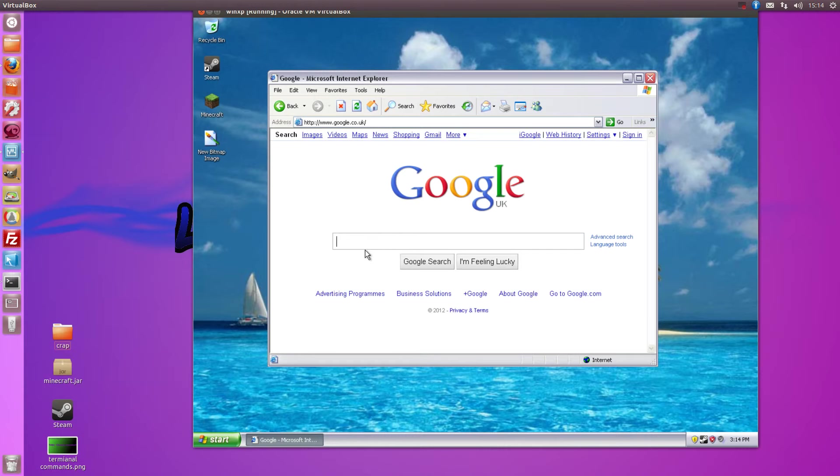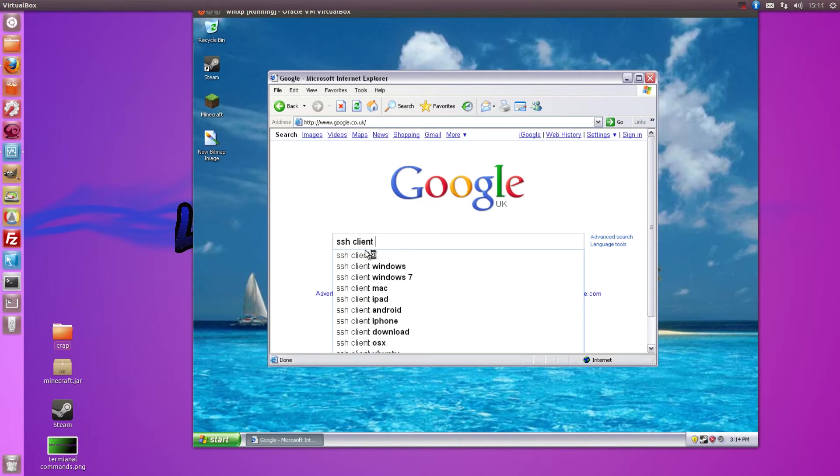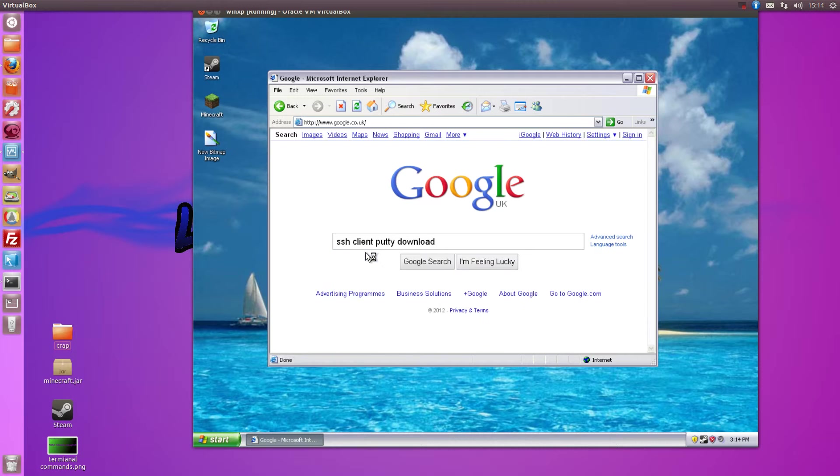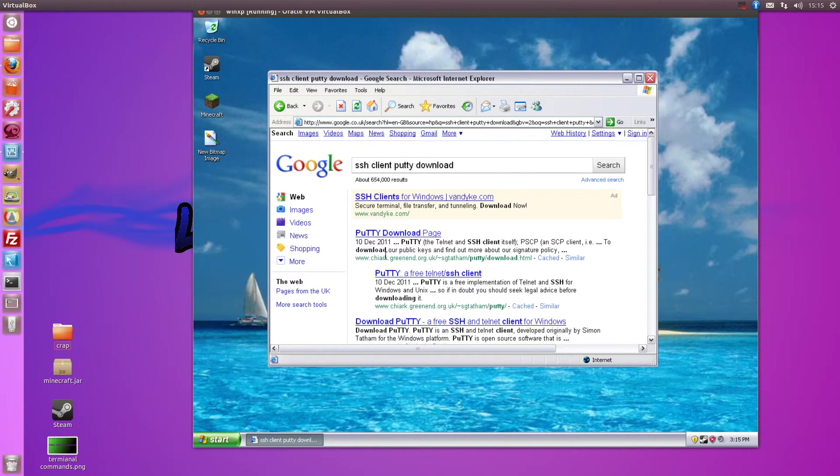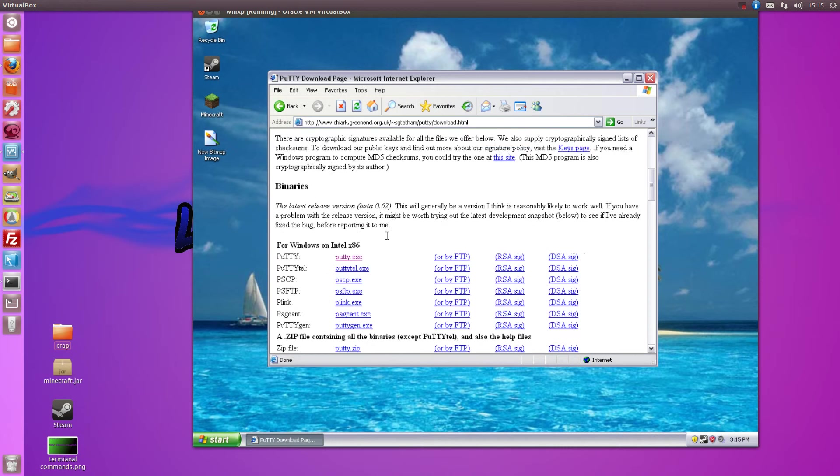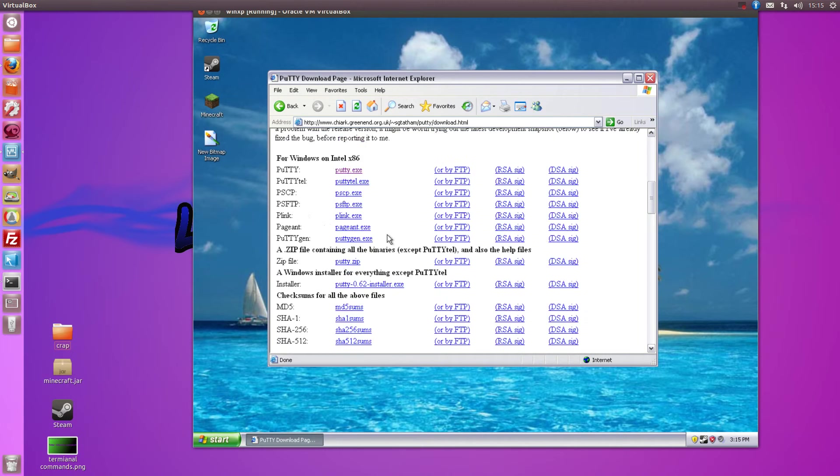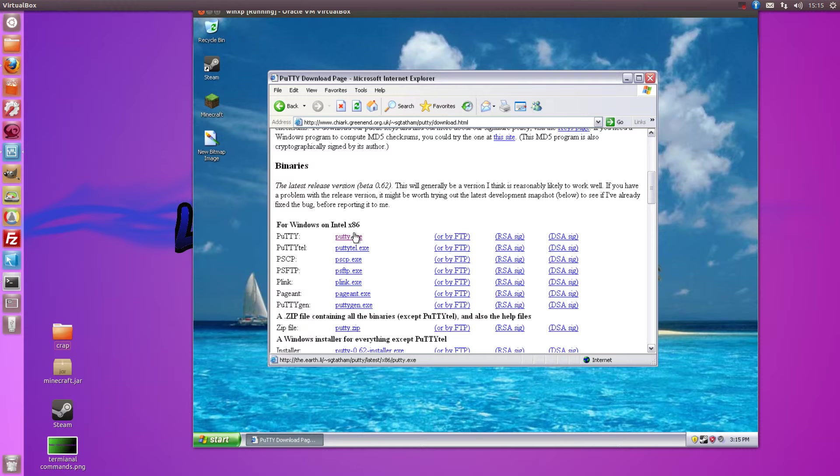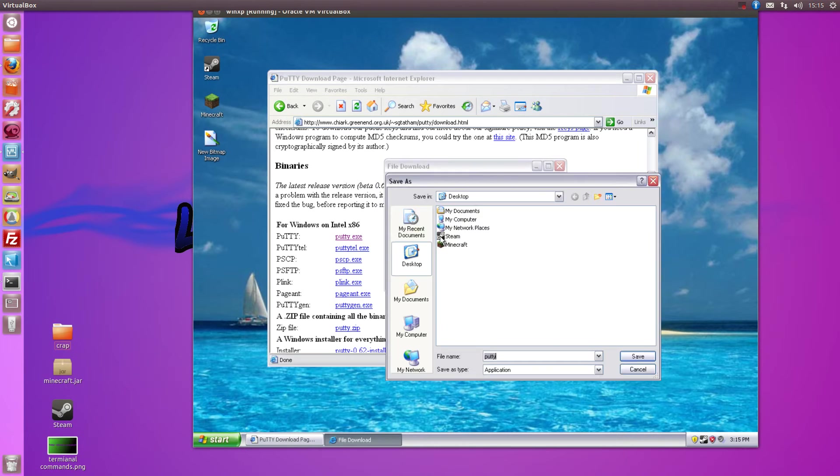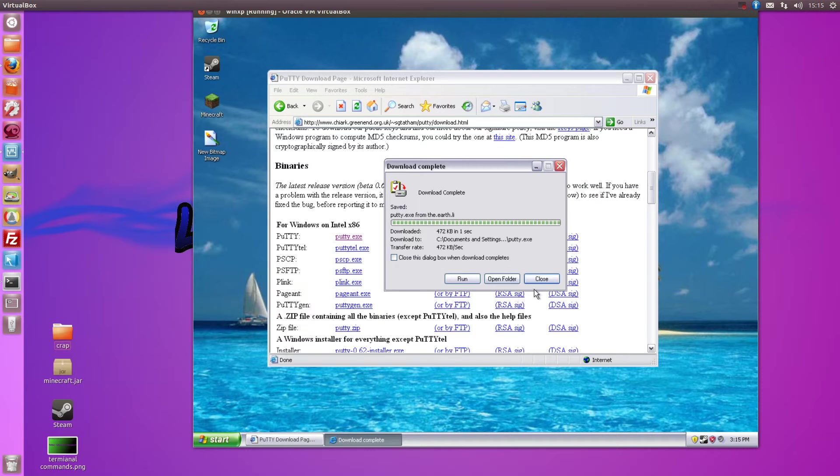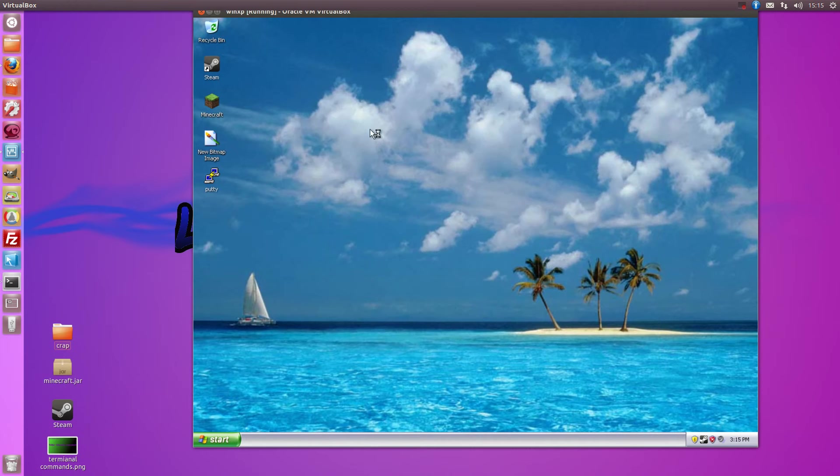I'll just do ssh client putty download. And it will take you to here. I'll put a link in the description but I just chose this one for my 32-bit and it worked fine. Just save that to your desktop as Putty, close that and everything will be all good.